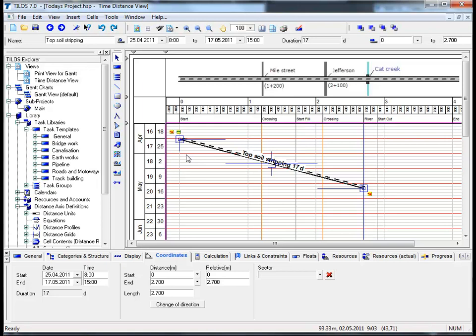Snapping can be set to a constant value - for example, every 100 meters - but also to any grid line defined.